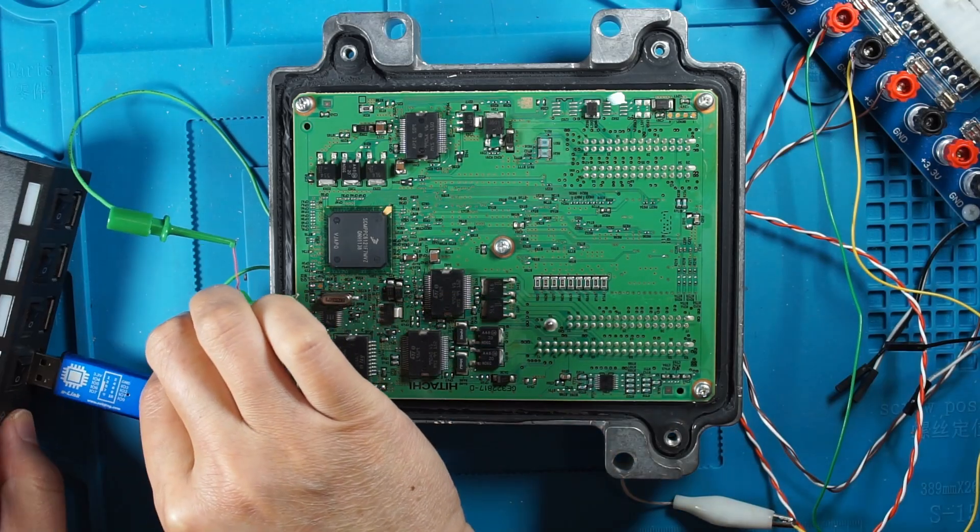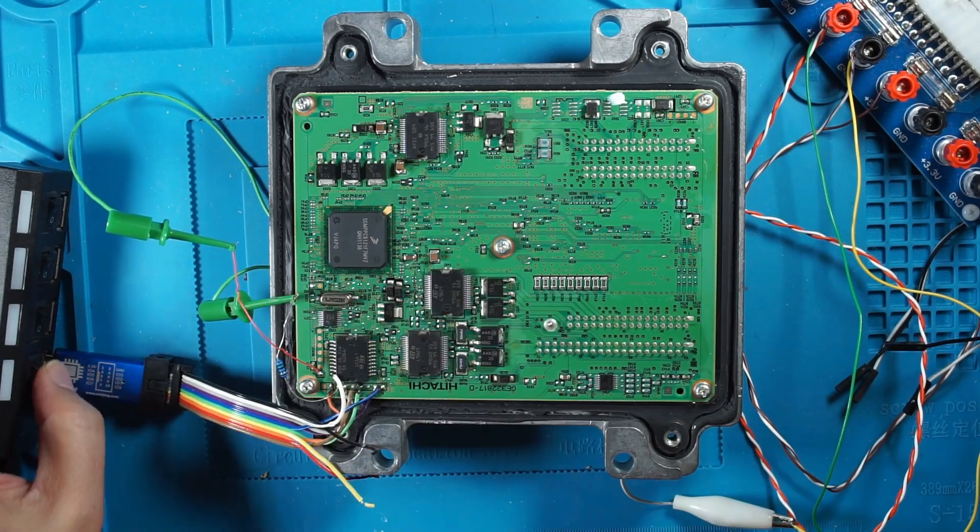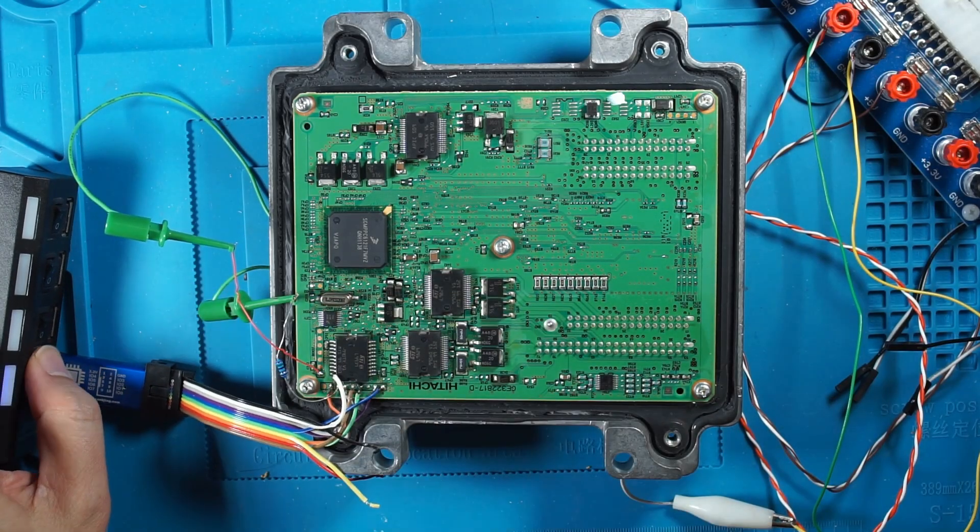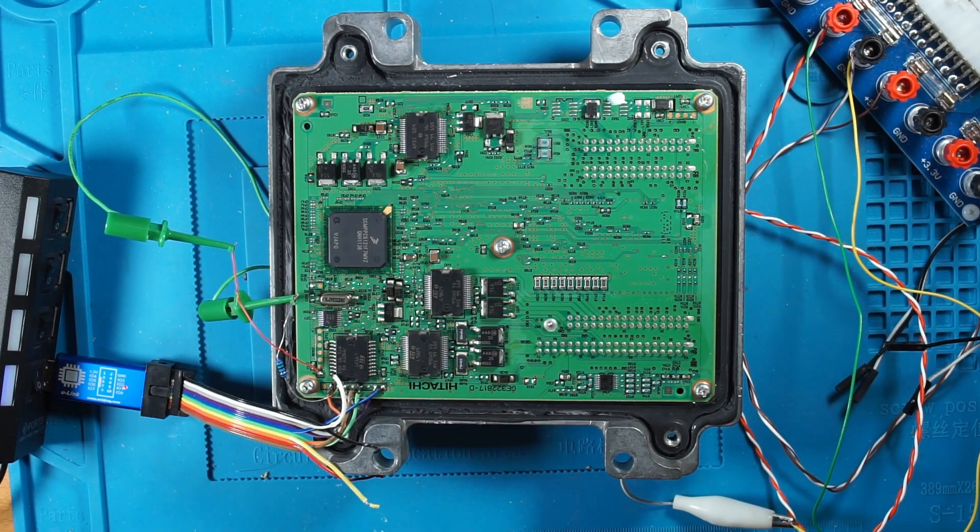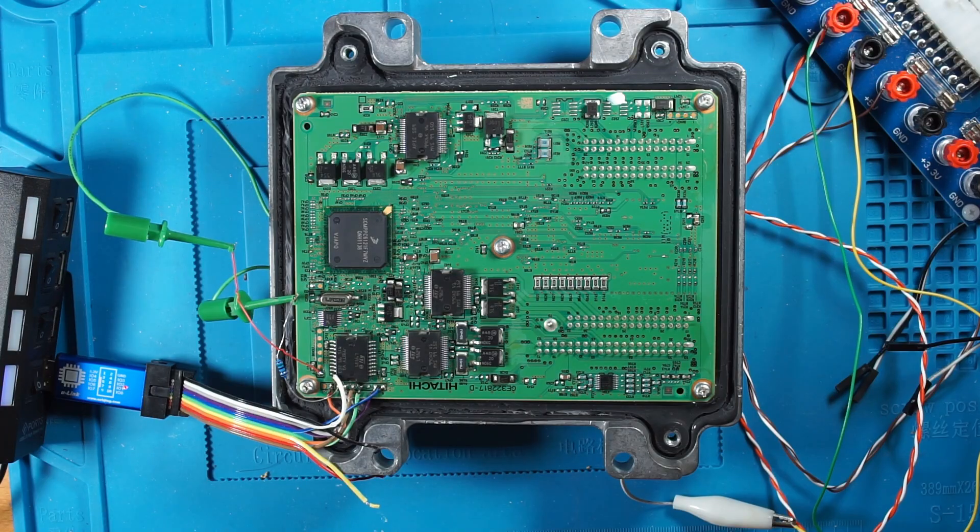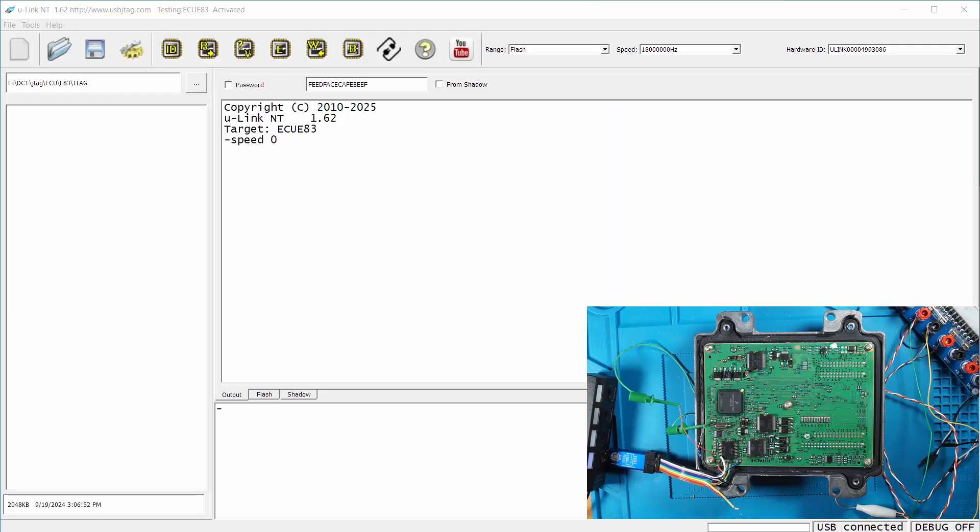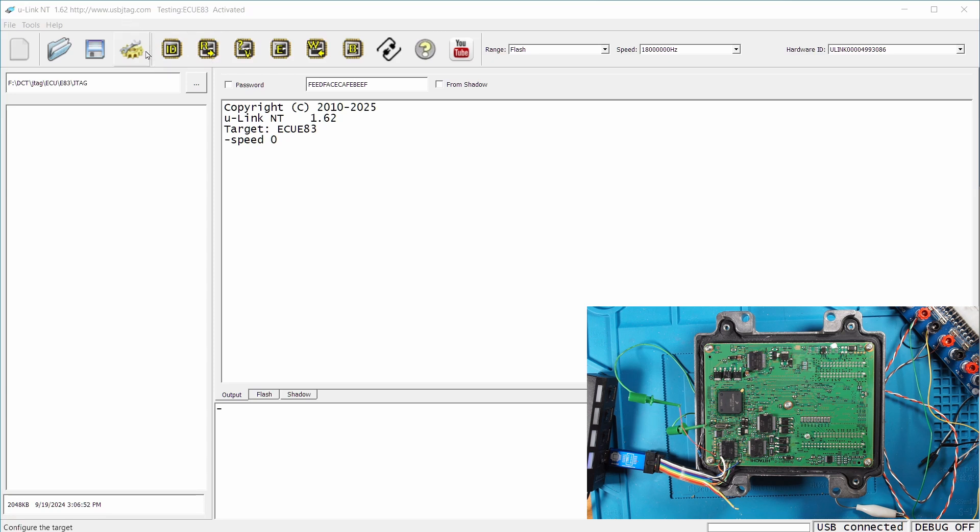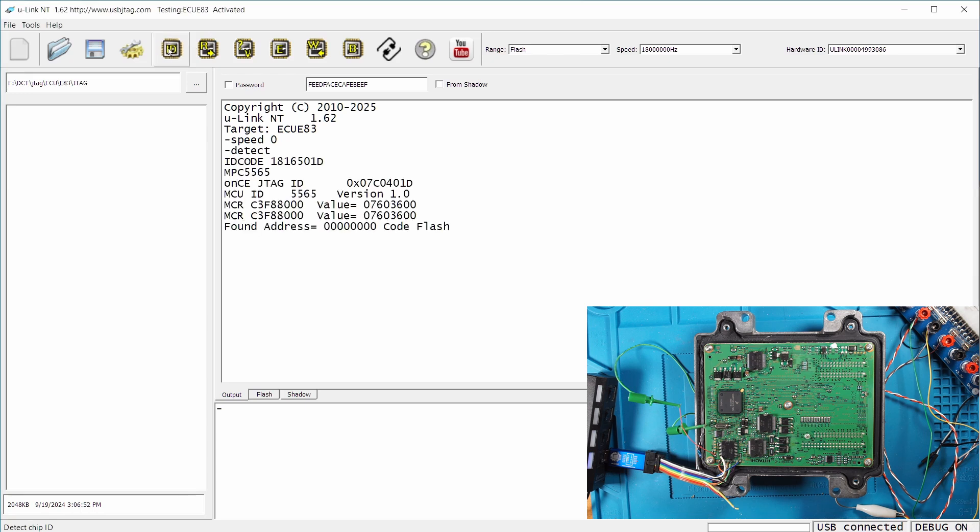So now plug in the U-Link NT and power on. And then turn on the 12V. So in the software, you need 1.62 because of some additional chips that need to be defined. And the configuration I'm selecting is the ECU-E83. So first thing to do is click detect, and you will see this is MCPC-5565.